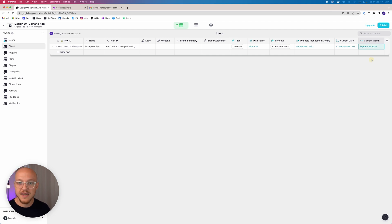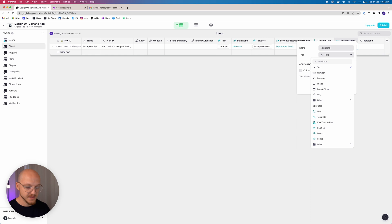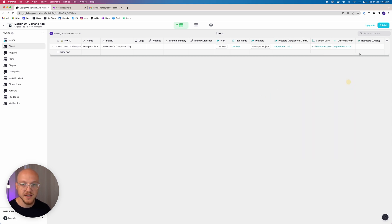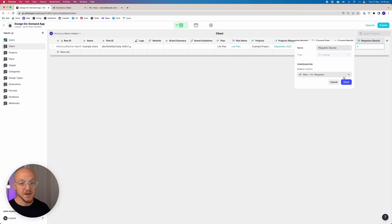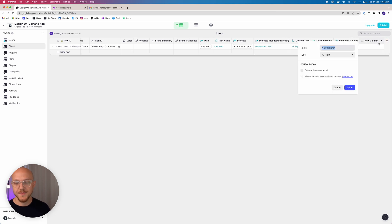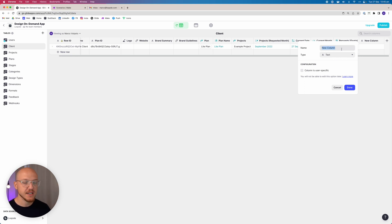Now we look up the plan to see how many requests are on their quota — we'll call this column 'quota.' Then a little bit of custom code is needed. Many people think no-code tools require zero code, but that's not really true. All no-code platforms are actually low-code platforms, especially if you want to customize or build anything with real complexity and substance.